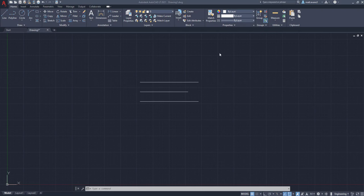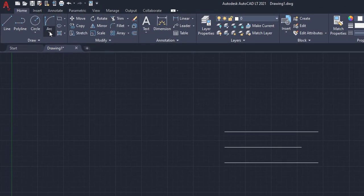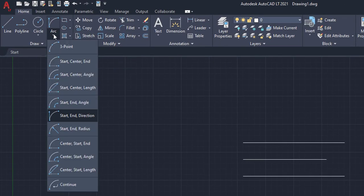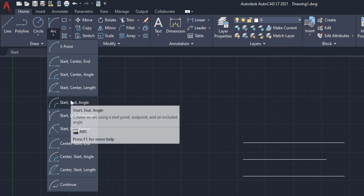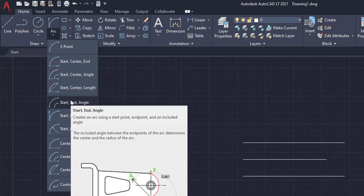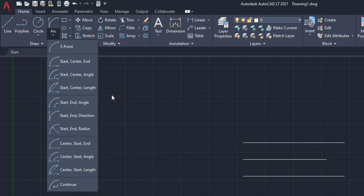Alright. So for our next type of arcs, we're going to go back up to the arc box itself, and we're going to see that you have start and end. This does not rely on a center point this time, but it's going to be start end angle, start end direction, and start end radius.